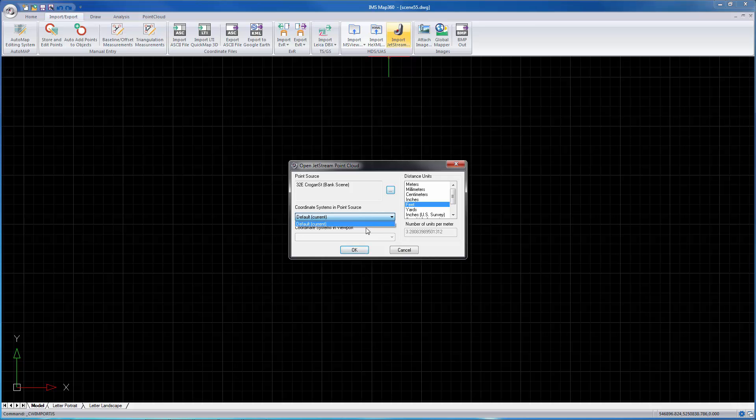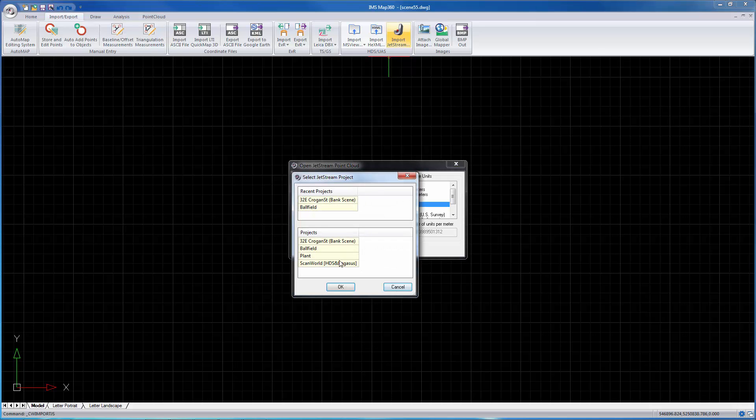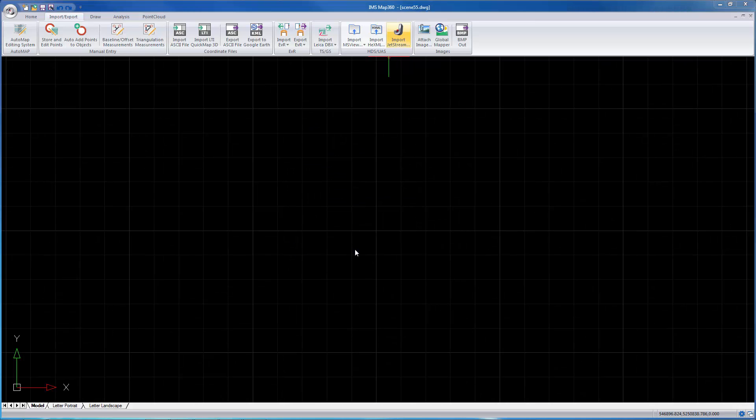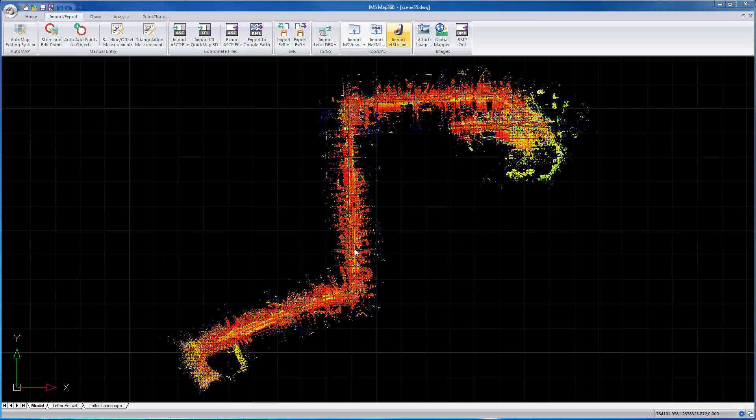I'm going to select a different one there. Select this one and you'll see how fast that loaded.